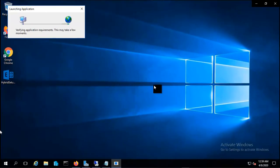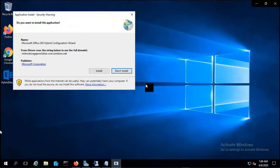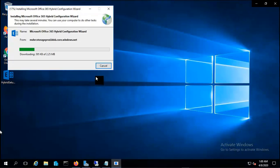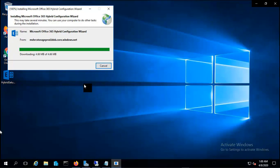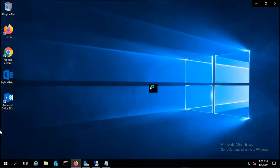We are on the server now. Let me open the application, which is the Microsoft Office Hybrid Configuration Wizard. It's downloading now and updating. Let me click on run.